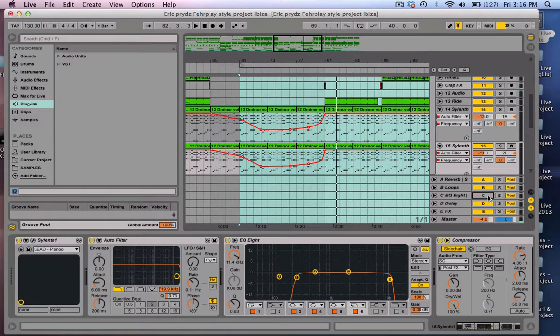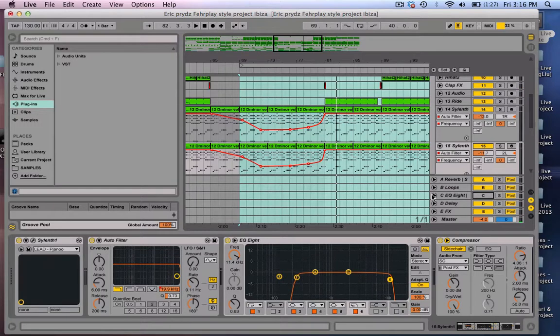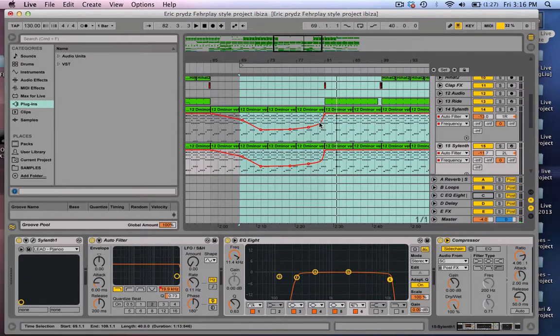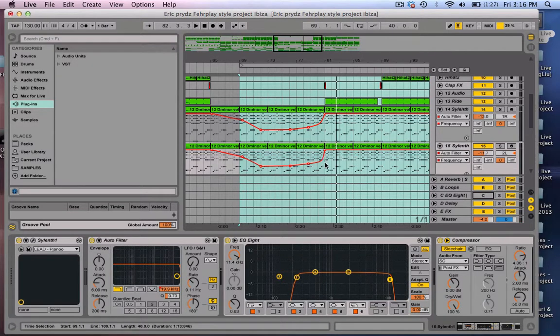Yeah, that's the new feature—basically just hold down the Option key and click and drag. It's very useful, especially when it comes to build-ups like this.